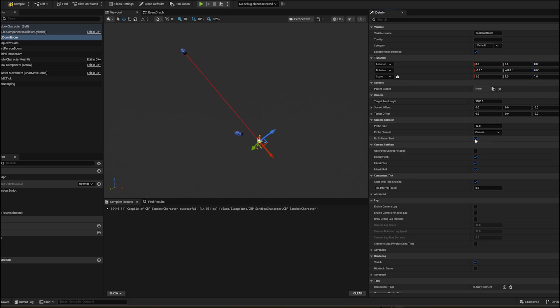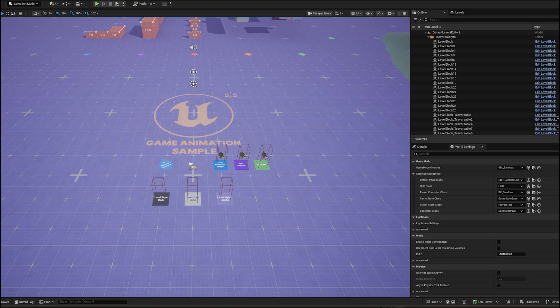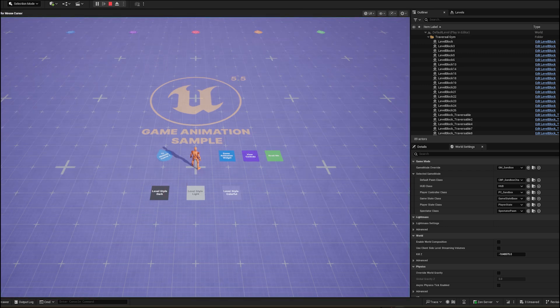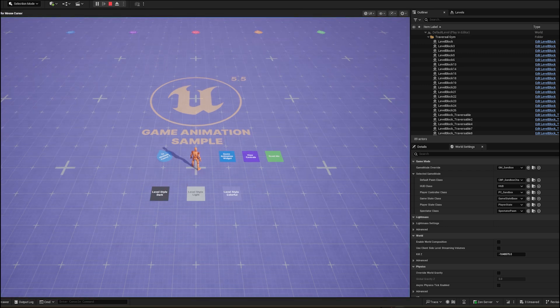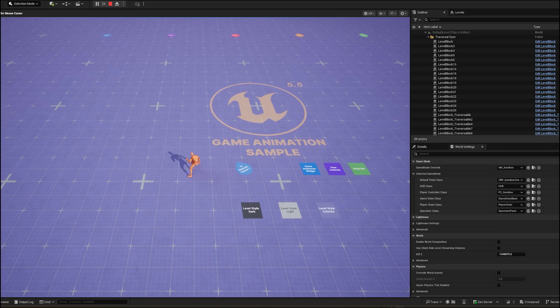Select the top-down camera spring arm. Uncheck the inherent pitch, roll and yaw. This totally depends on your game design. More about this at the end of the video. I wanted my top-down to fix at one place, not rotating with the player. I unchecked all this.